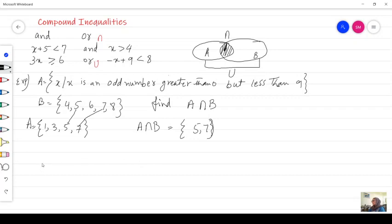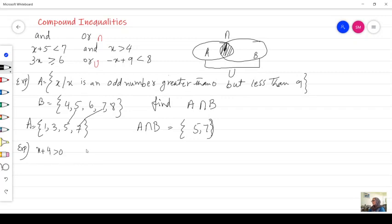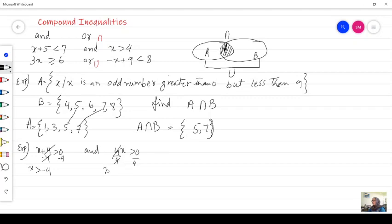Let's try another example where we graph the solution. We have x plus 4 greater than 0 AND 4x greater than 0. We solve each inequality separately. For the first, subtract 4 from both sides: x greater than negative 4. For the second, divide both sides by 4 — since we're dividing by a positive number, the inequality sign stays — giving x greater than 0.